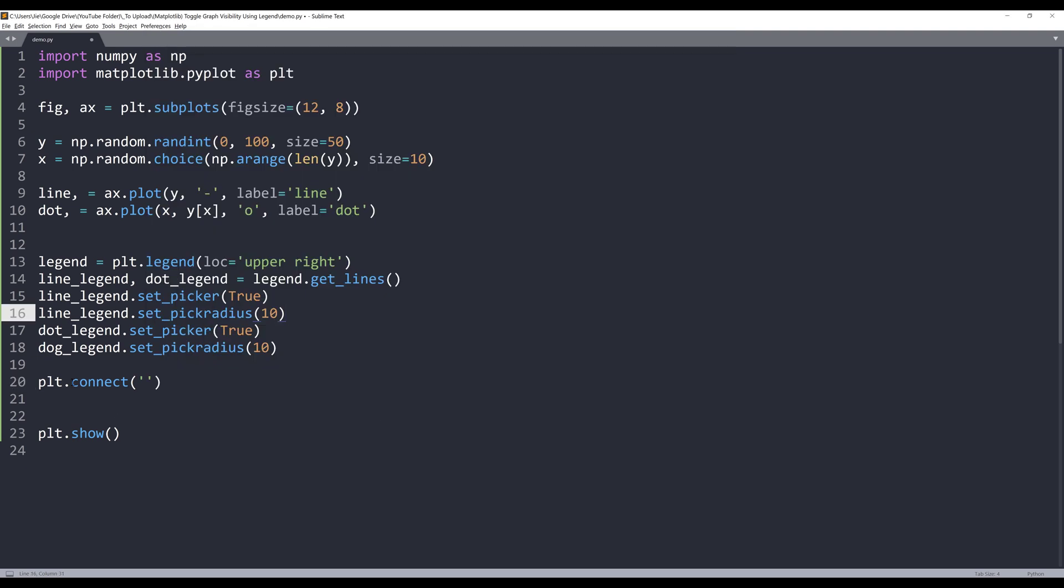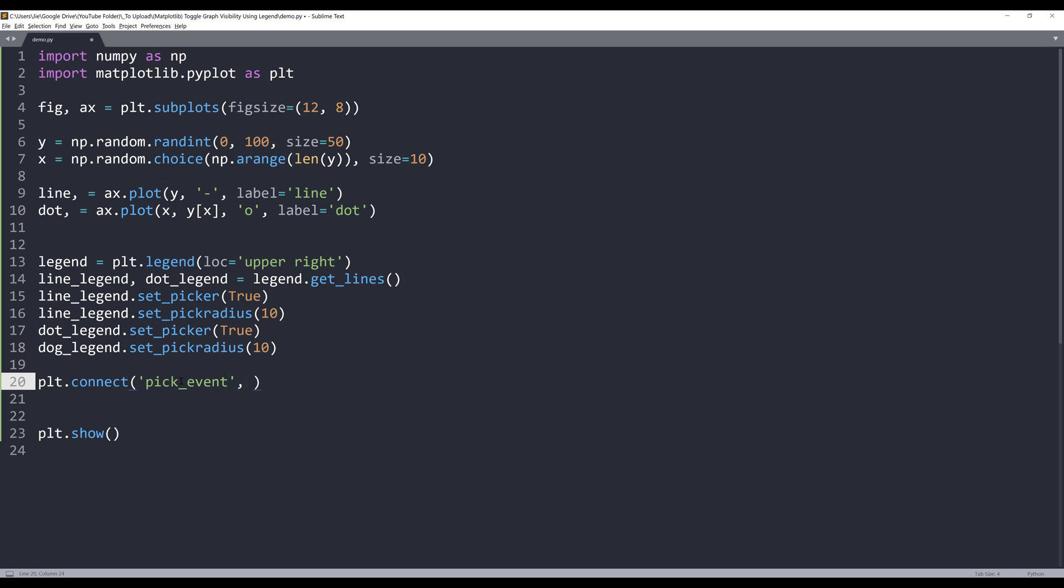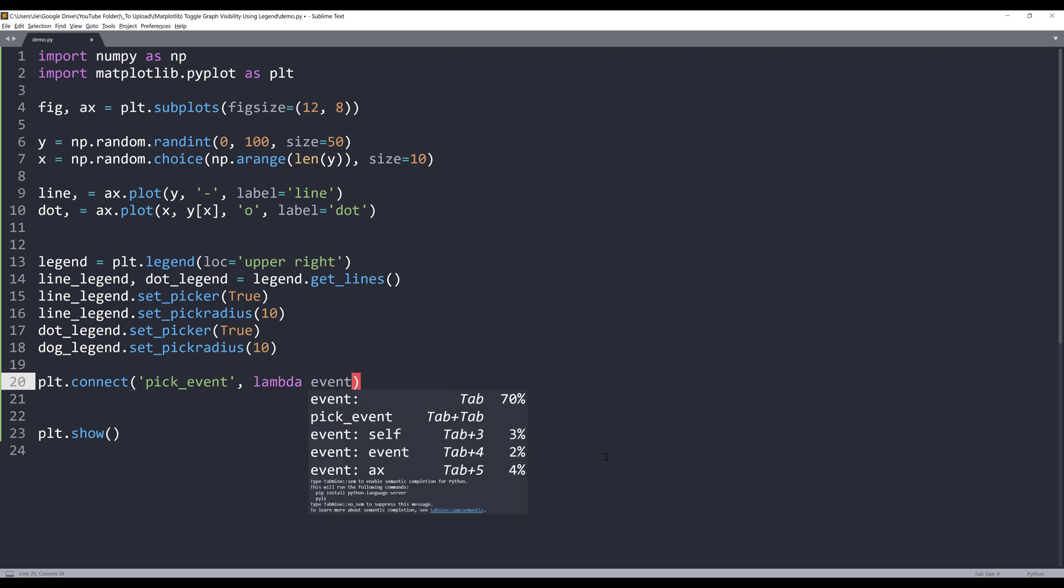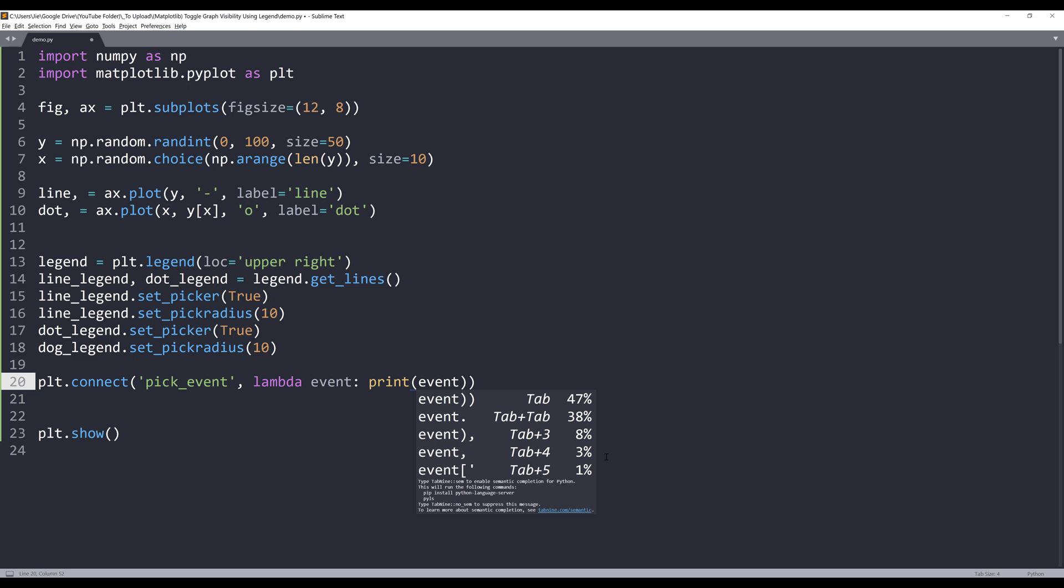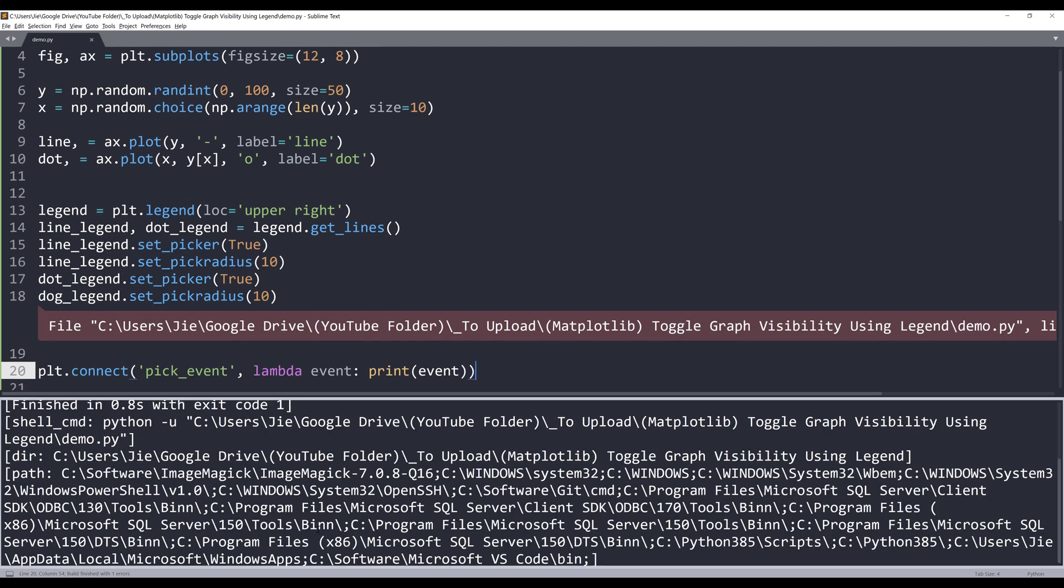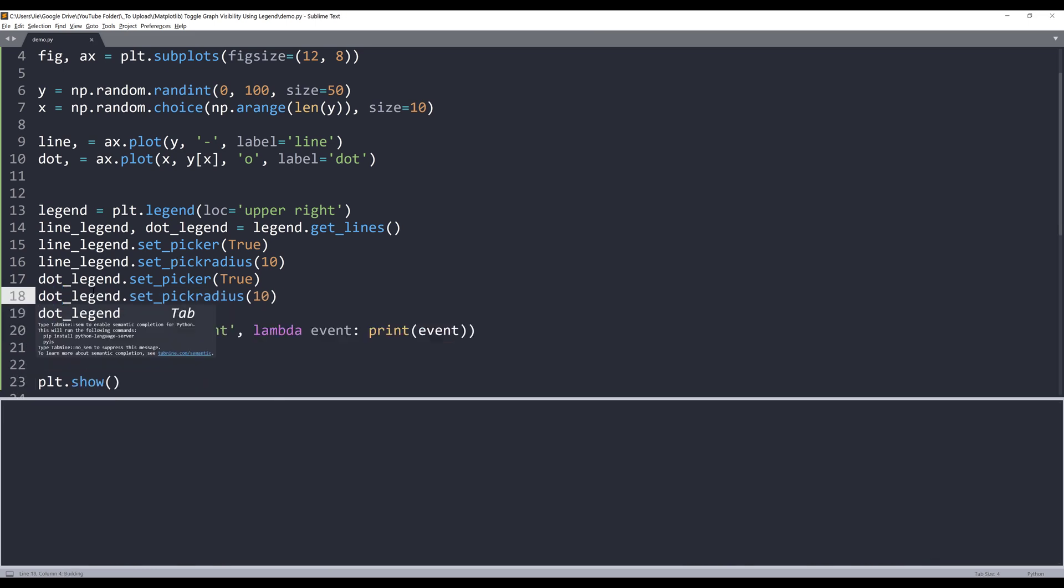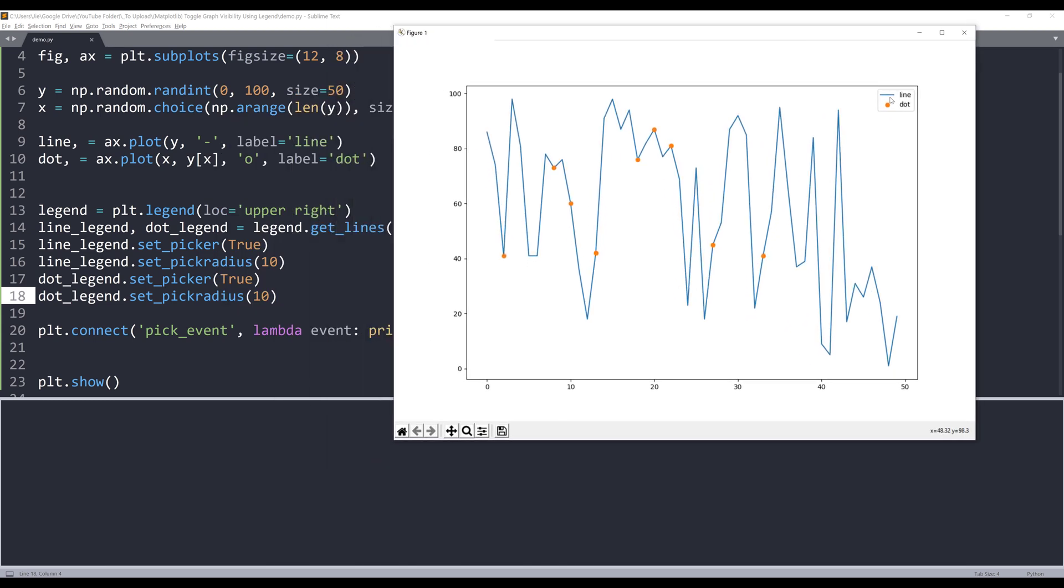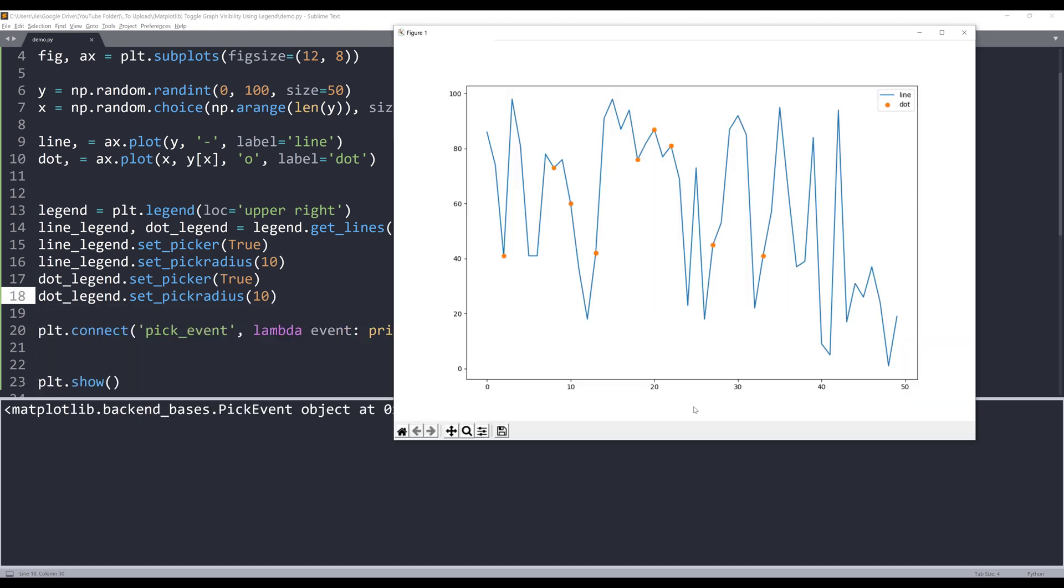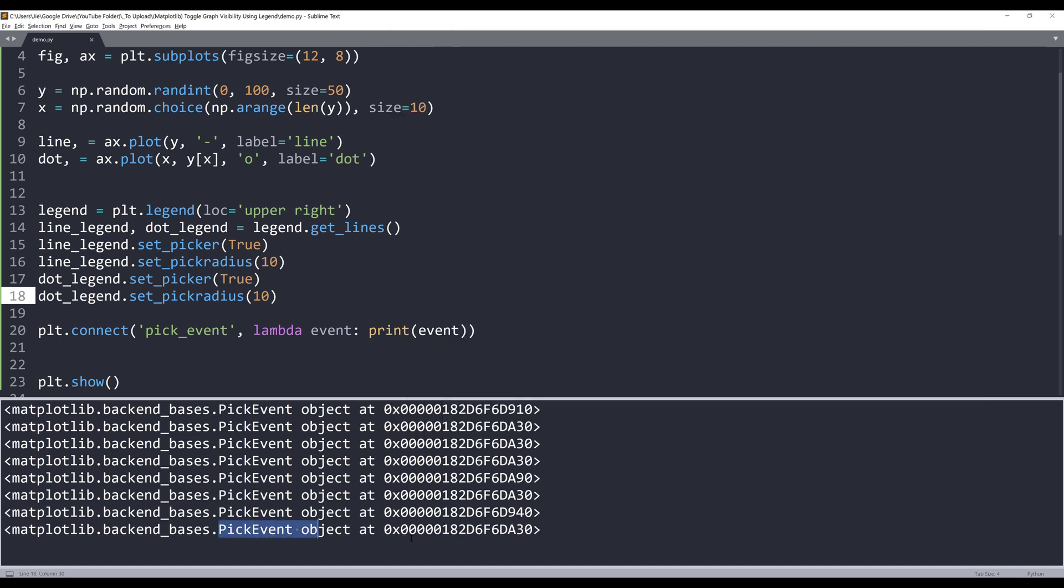So from plt.connect, I want to insert the event name, pick_event. And the pick event has one parameter. It's going to pass the event parameter. So for example, if I insert a lambda function, I will assign a parameter called event. Now if I print the event argument. Now if I launch my graph, and here we have a typo. Oh, it should be dots. Let me move my window to the top right hand corner. Now if I click on any of the legend item. When I click on the legend label item, the pick event object is going to fire. And all we need to do is we just need to create a function to handle our graph.